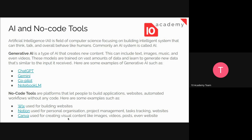These models are trained on vast amounts of data to learn how to generate new data that is similar to the input they have received. You give an input to the generative AI, and based on that input, it will generate new content similar to the input. Some examples of generative AI include ChatGPT, Gemini, Copilot, and NotebookLM.